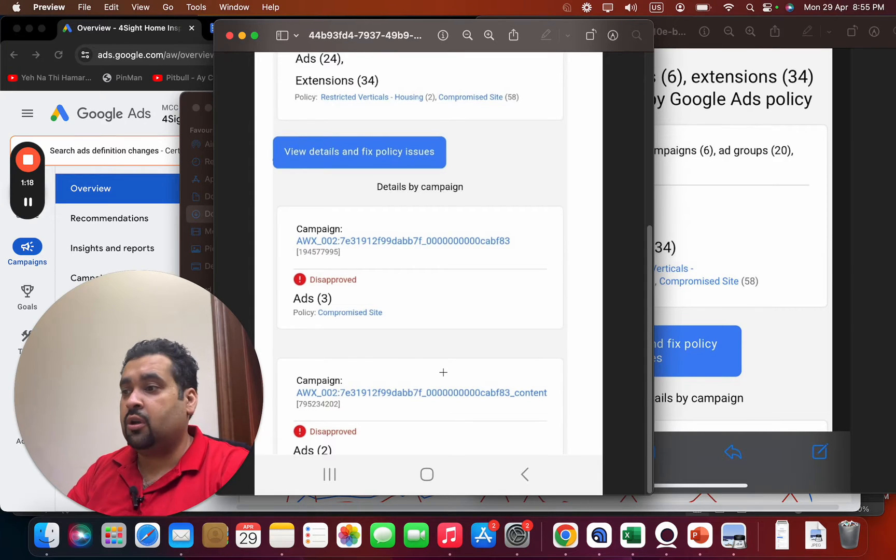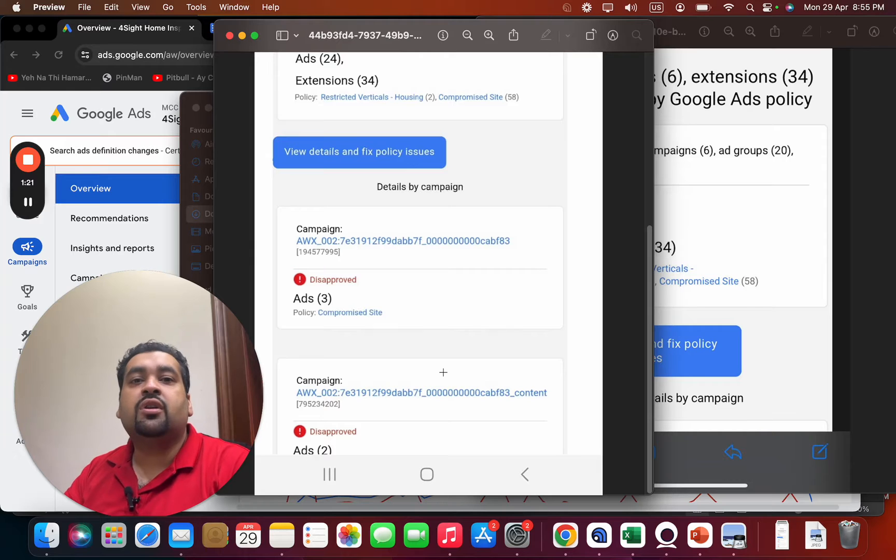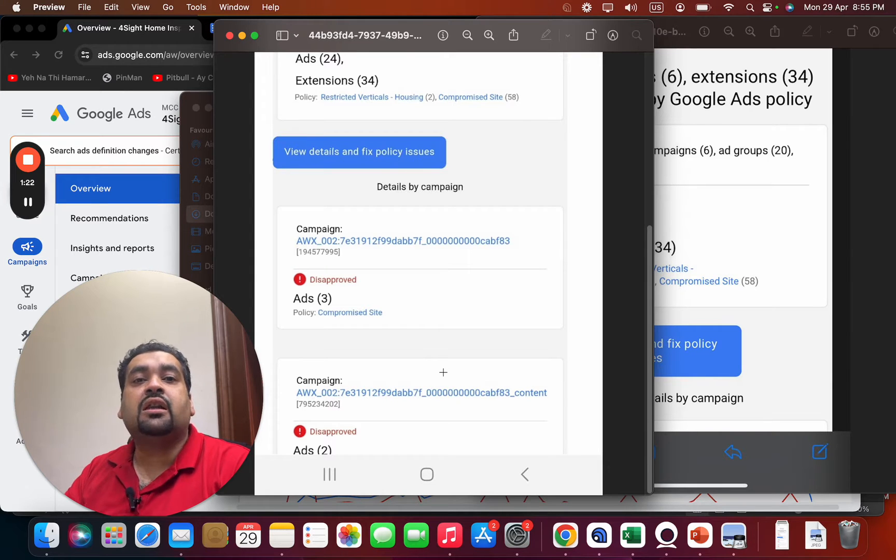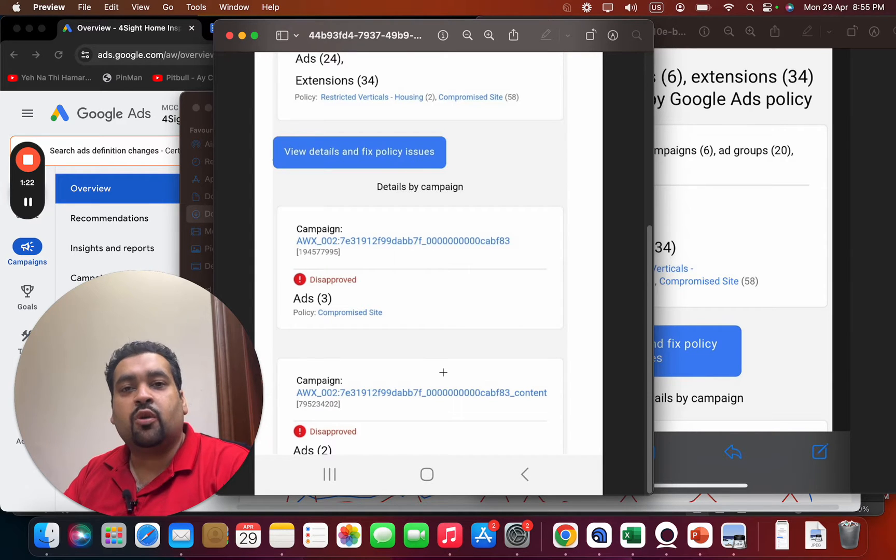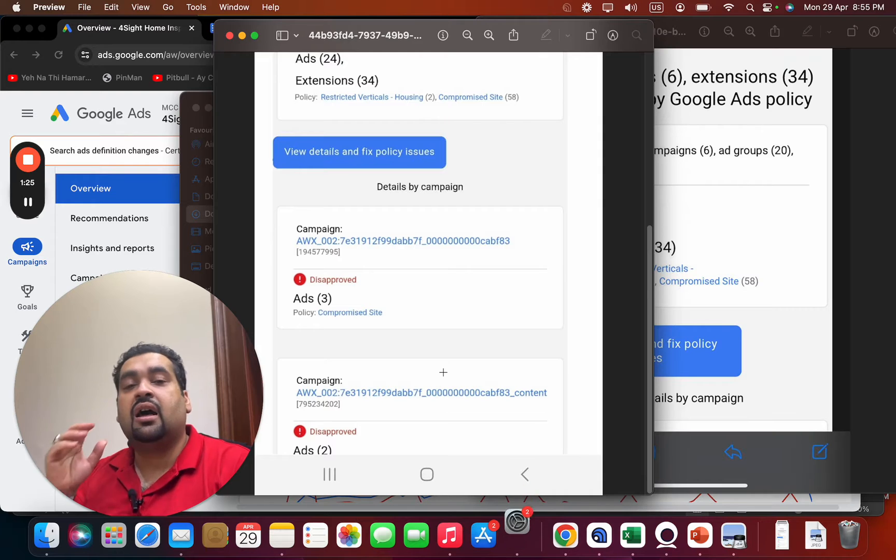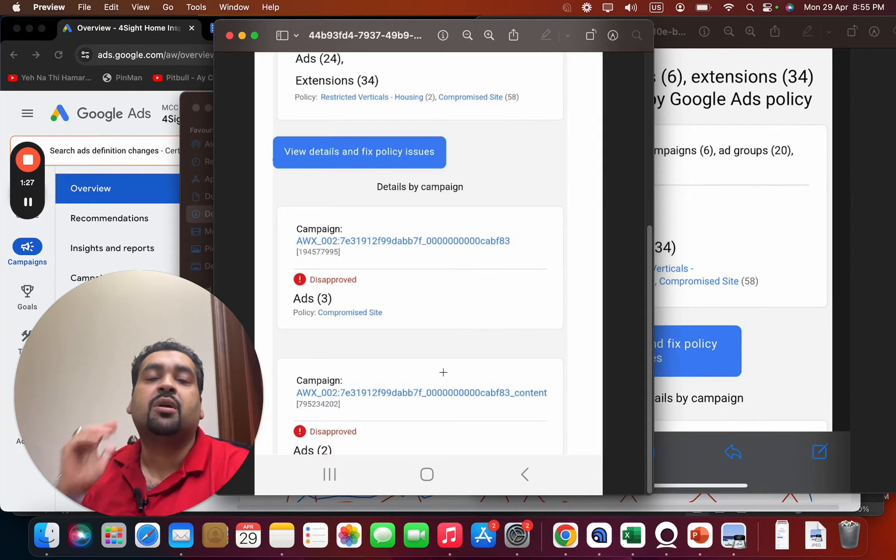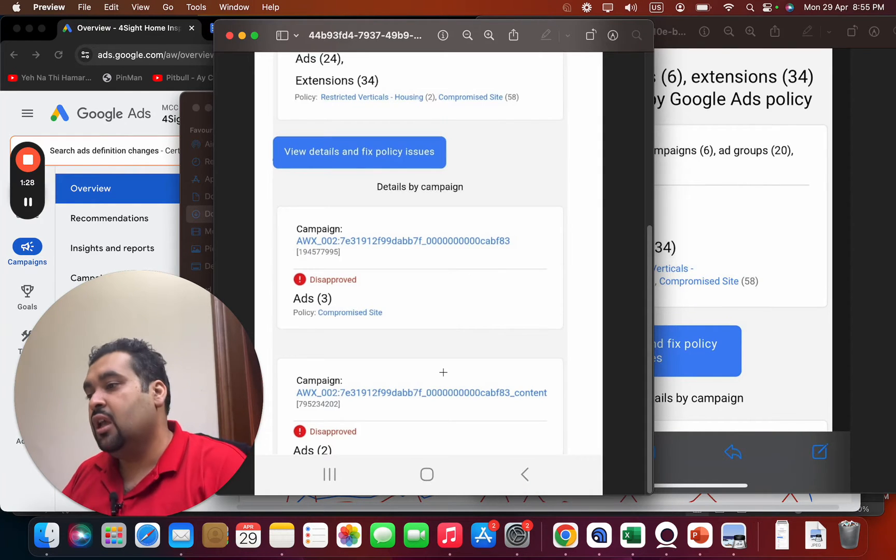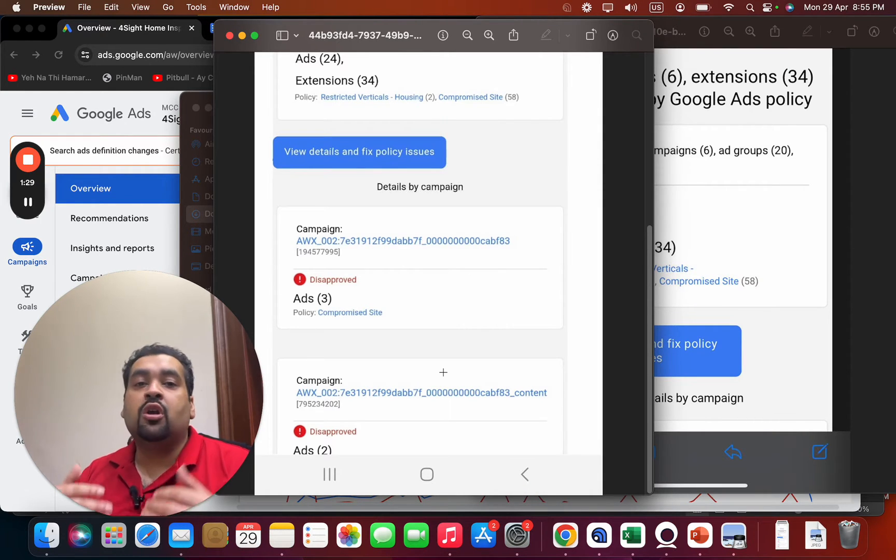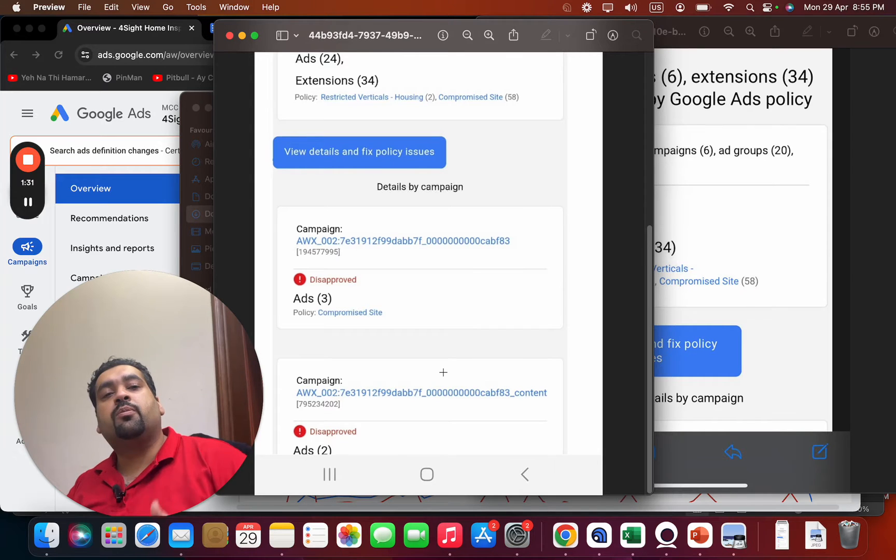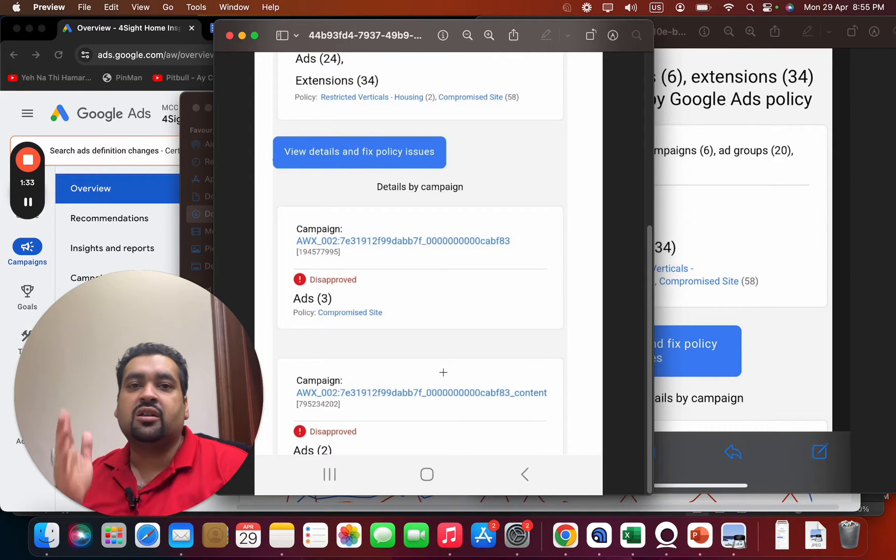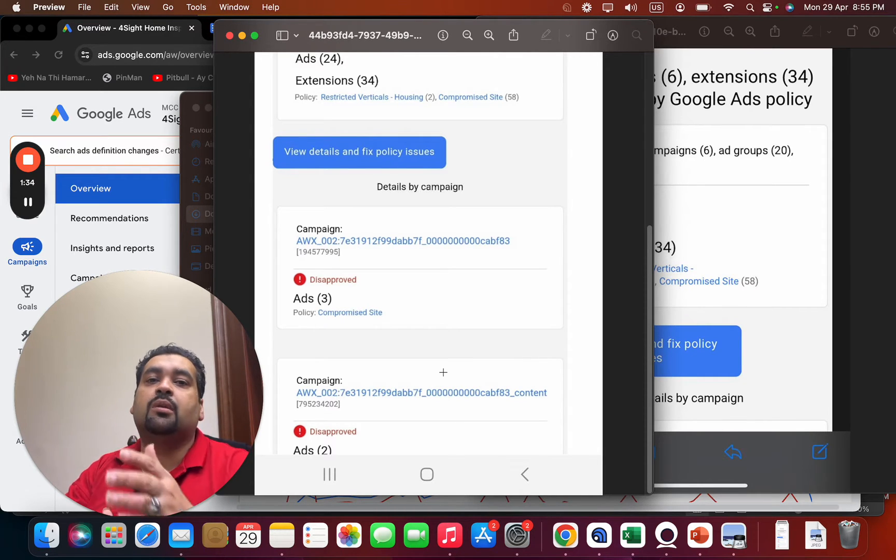Now, because they were running and you know that if you frequently press the request review for your ads being disapproved, there are high chances that your account can get permanently suspended, which we do not do. Which is why, as a Google Partner company, we have a dedicated rep and dedicated support to get them resolved.